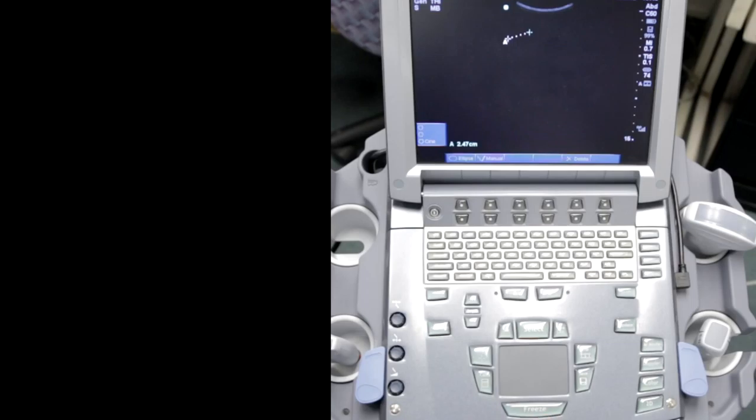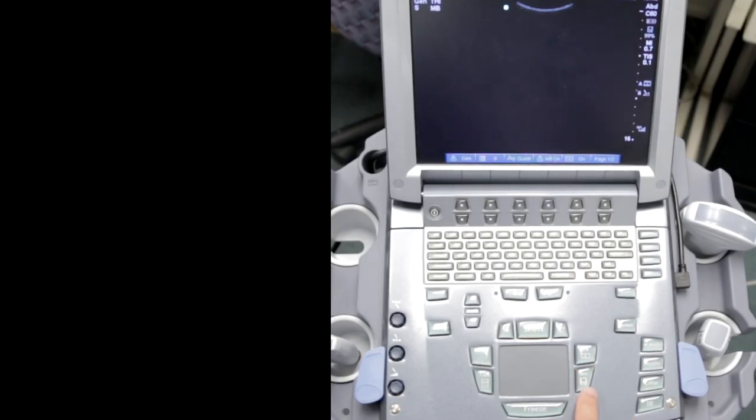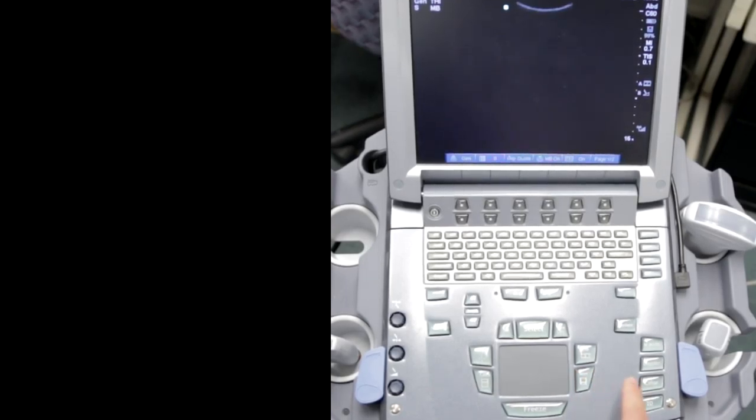If you want to save an image, you can push freeze and save the image here. This will save one image, just a still image.